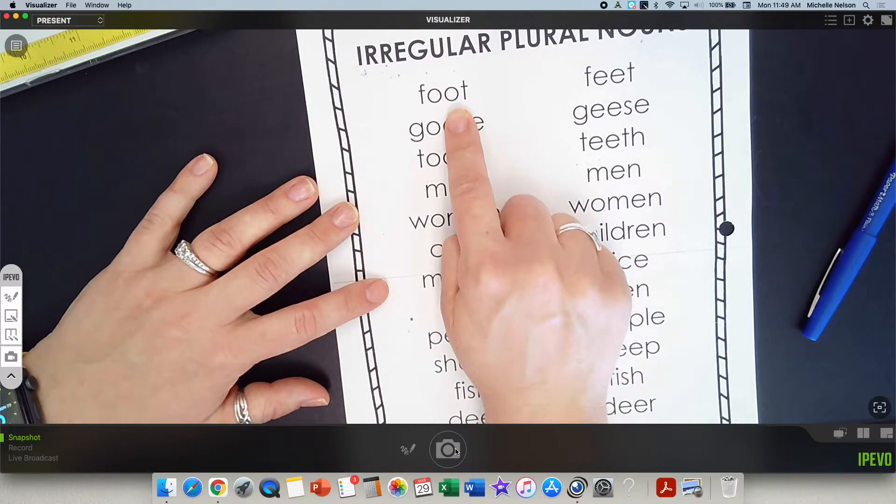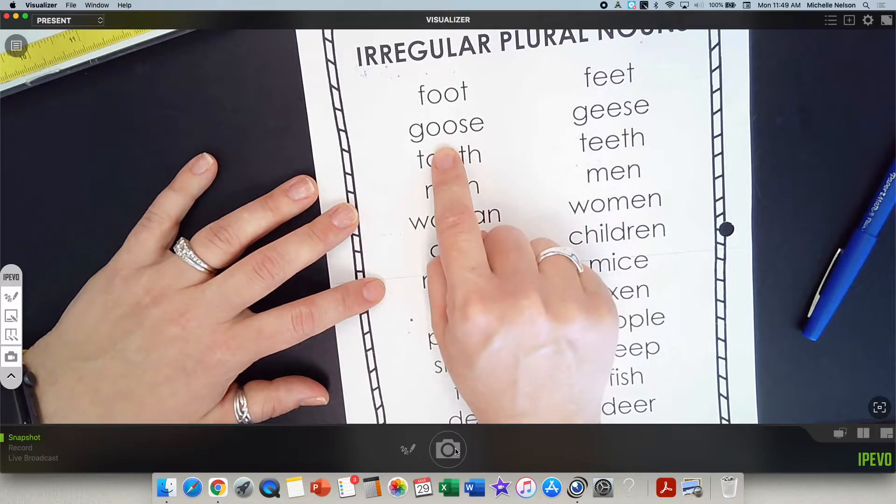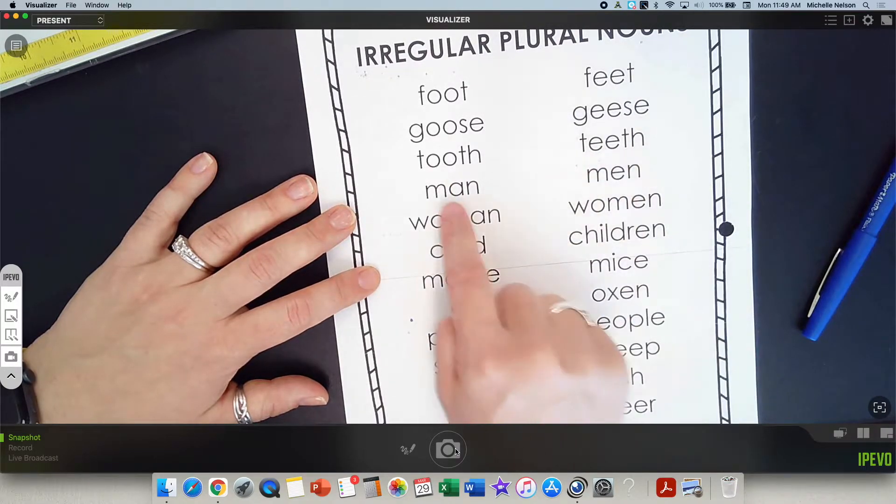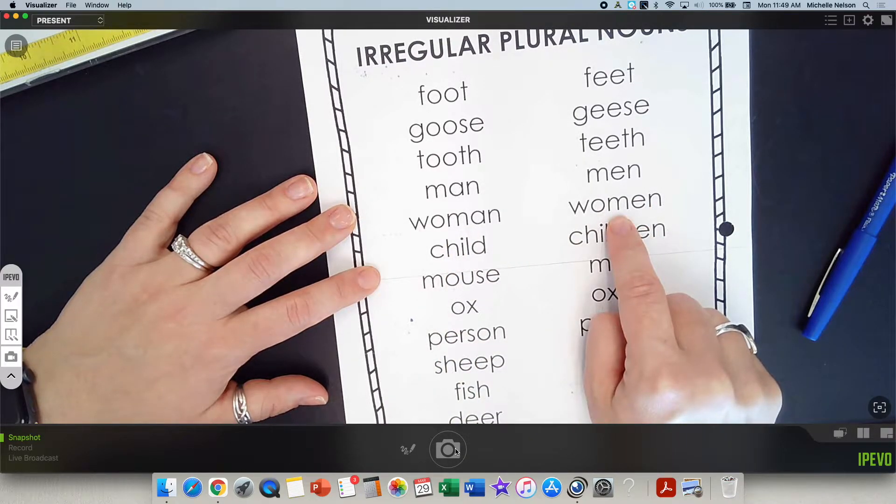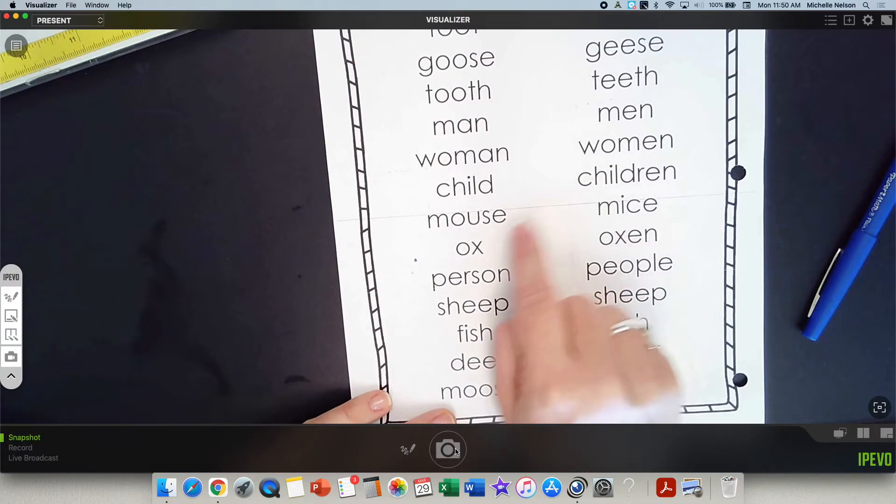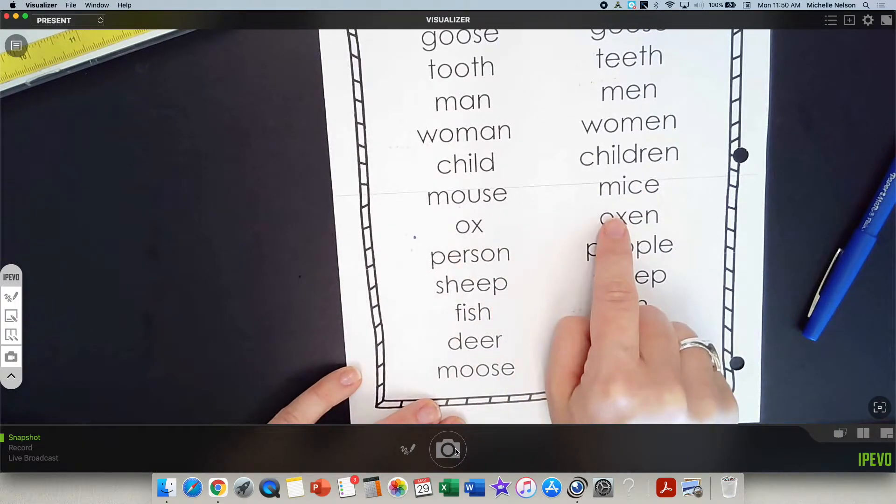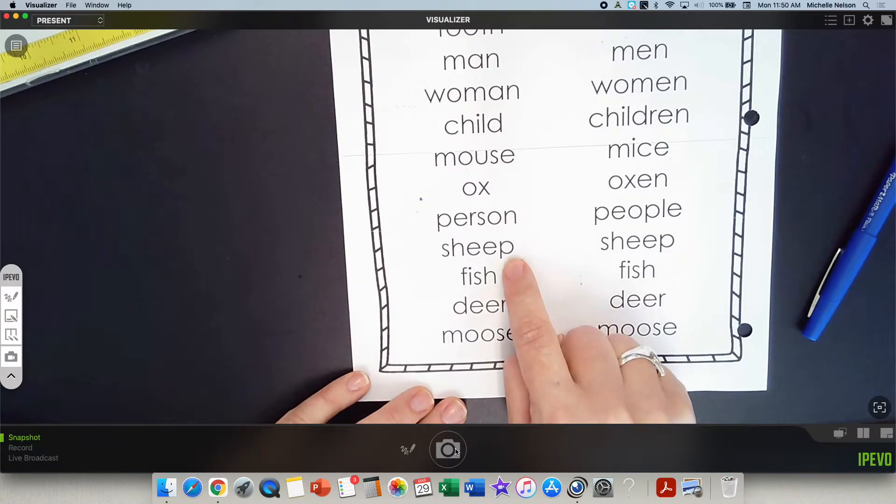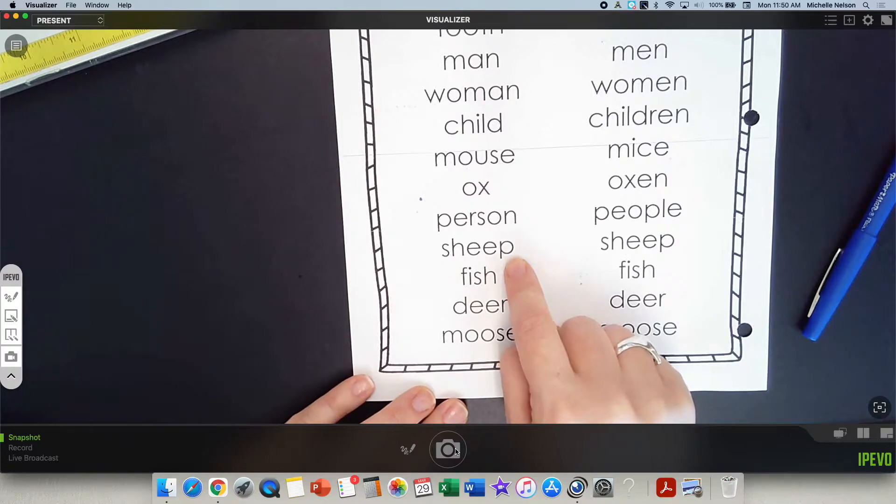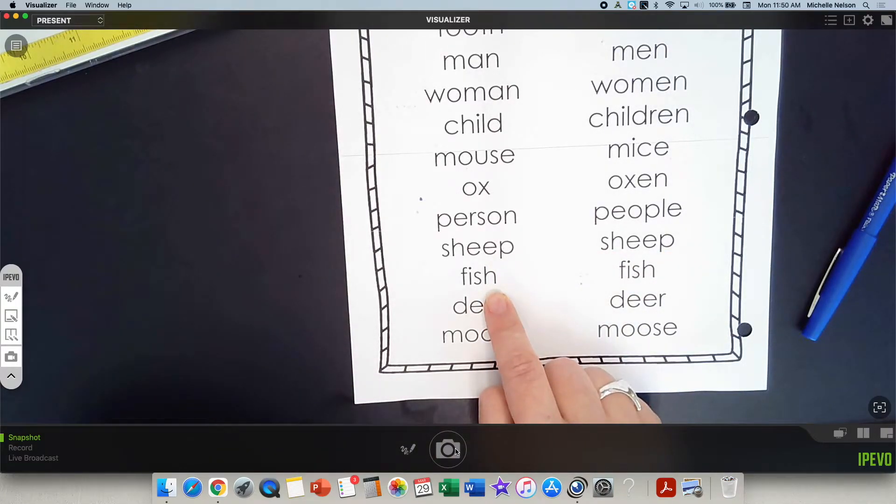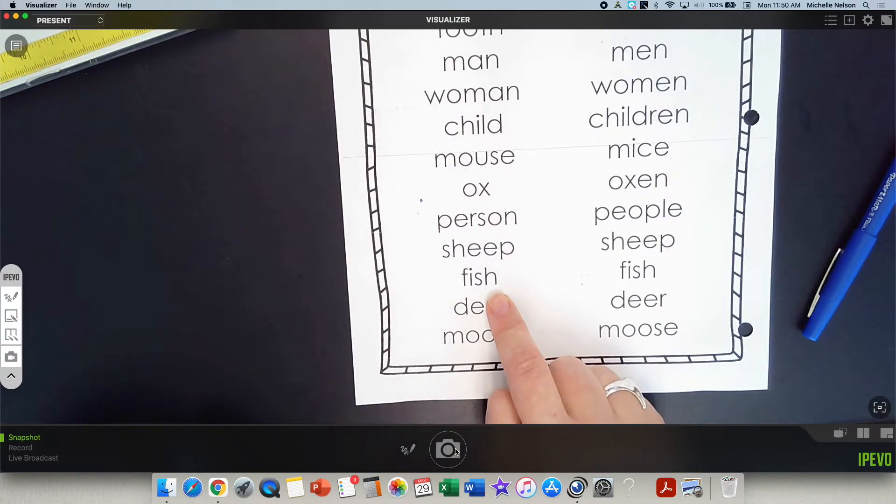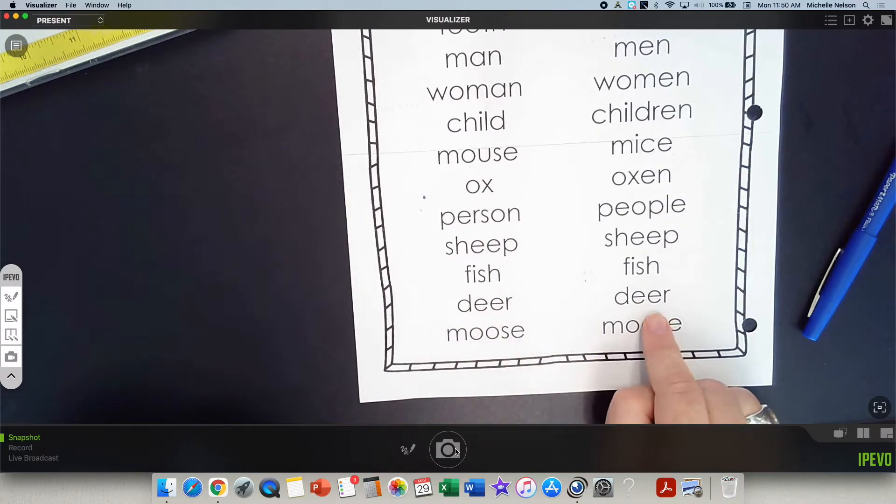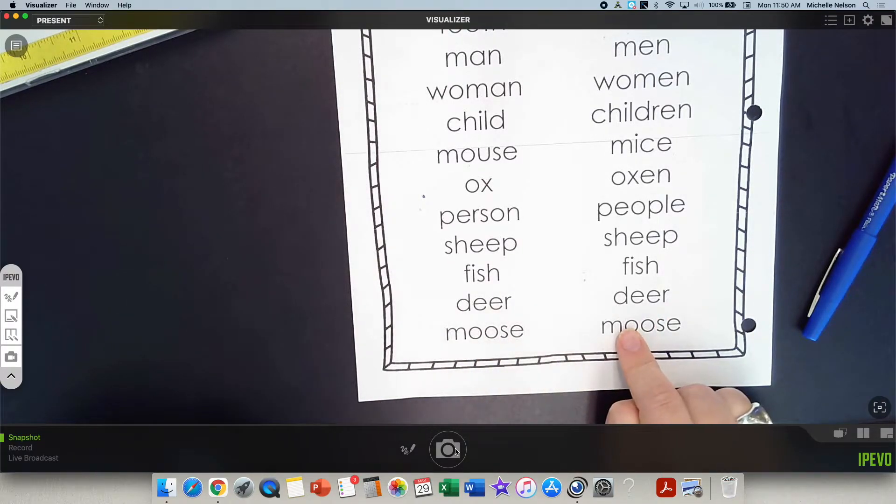Foot. If there's more than one, we call them? Feet. Good. Goose. If there's more than one, geese. Tooth. Teeth. Man. Men. Woman. Women. That one's kind of a rule breaker. Child. Children. Mouse. Mice. Ox. Oxen. Person. People. Good. There's one sheep. We call it a sheep. But look at the sheep. If there's a bunch of them in a field, we still call them sheep. Check that out. Same. Same with fish. If there's one fish, we call it a fish. If there's a whole school of them, we still call them fish. Deer. If there's a bunch of them, we call them deer. Moose. If there's a whole bunch of them, we call them moose.